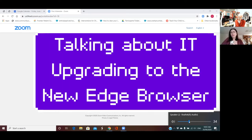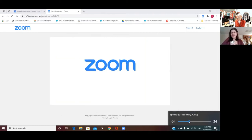I can see on your screen you have the old Edge. What I'd like to do today is see how you cope with researching, downloading and installing a program on your computer. That program today is going to be Microsoft Edge, built on the Chromium browser — the same one that Chrome is built on — and we're going to test drive it. Does that sound exciting?